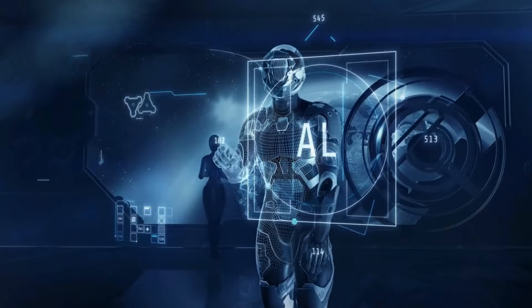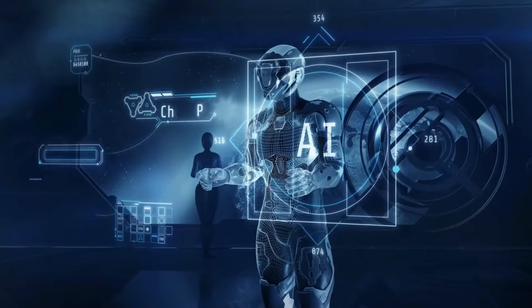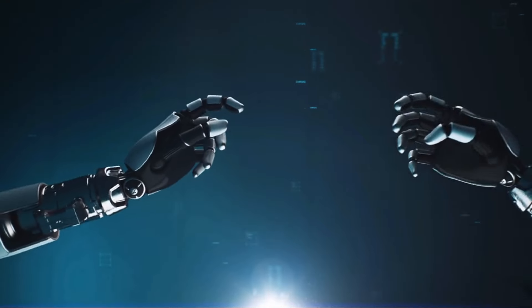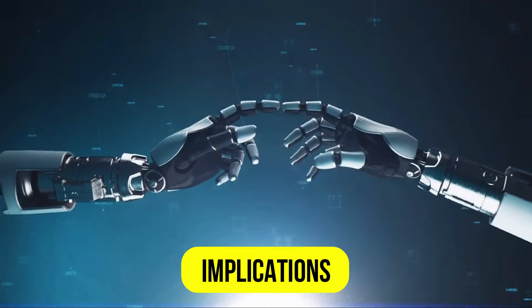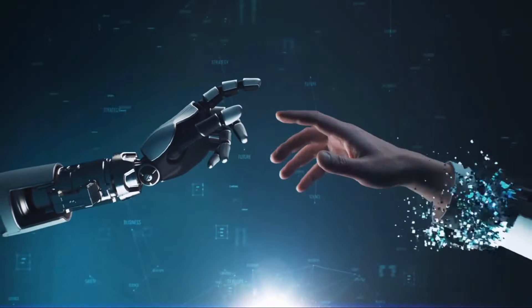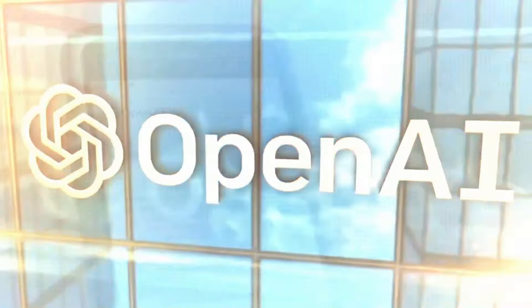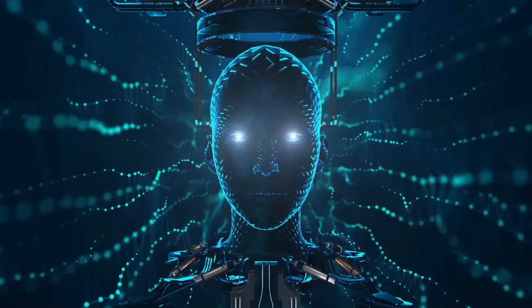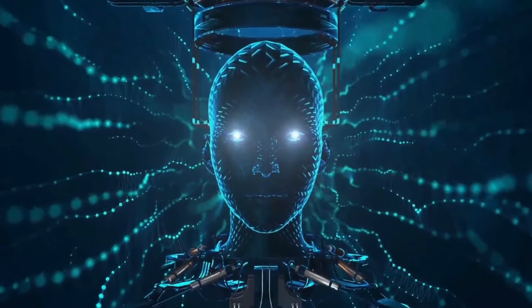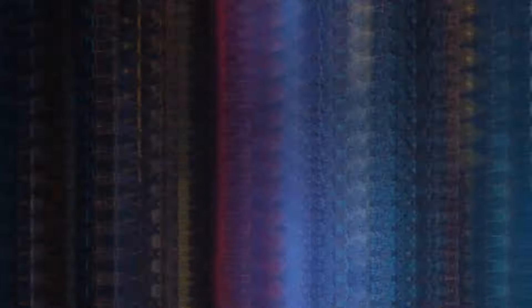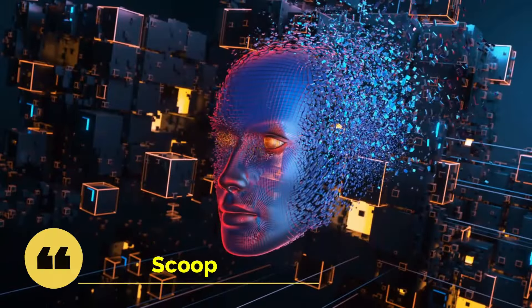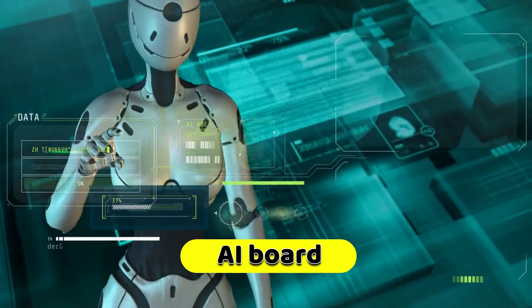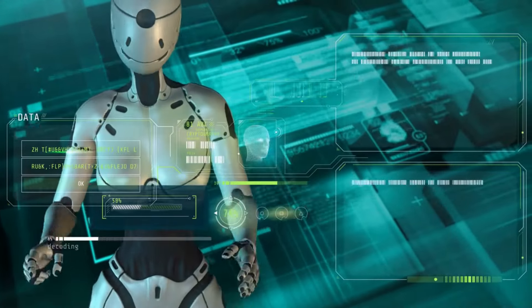Stay tuned as we unravel the mysteries behind this AI marvel and its potential implications for the future. Hey there, Torpreneurs. Ever wondered why OpenAI has been causing such a stir lately? We've got the scoop, and if this article holds water, it explains why the OpenAI board is on edge.